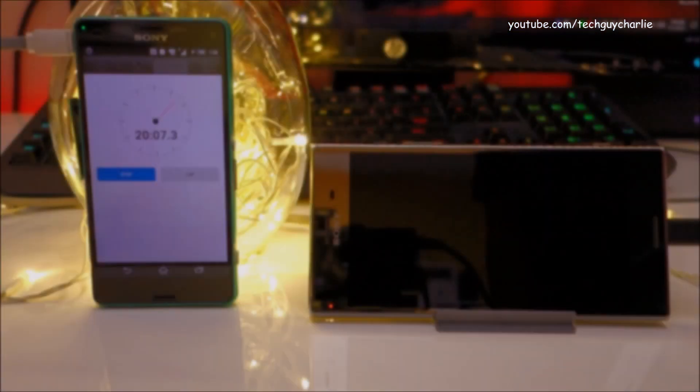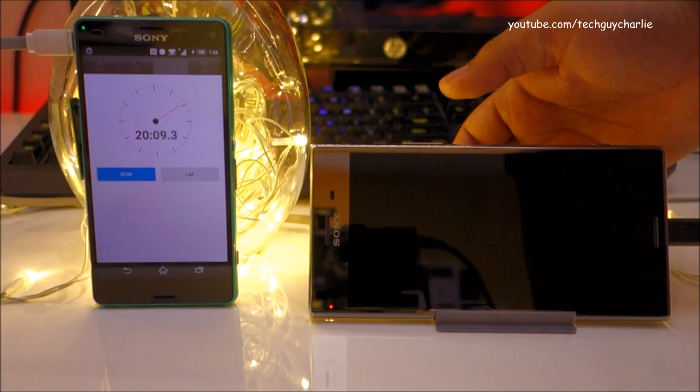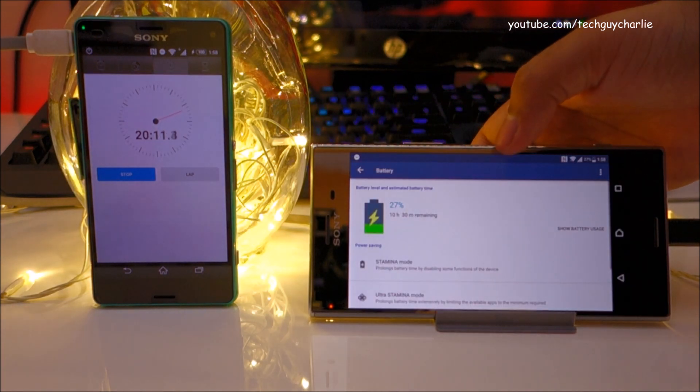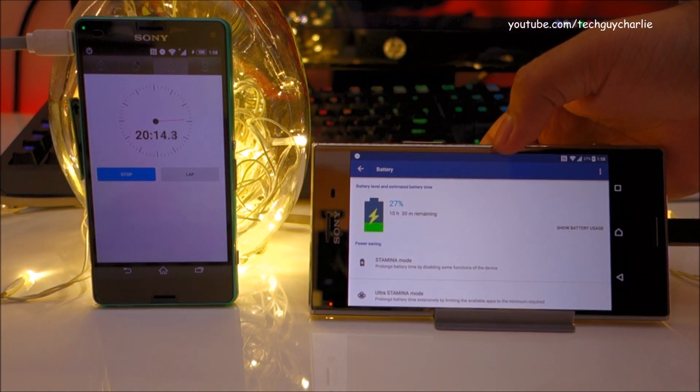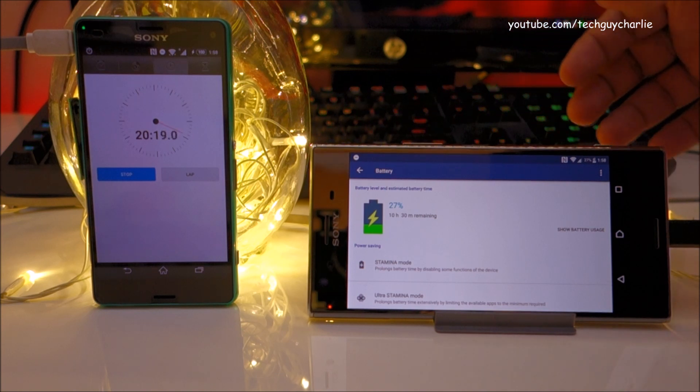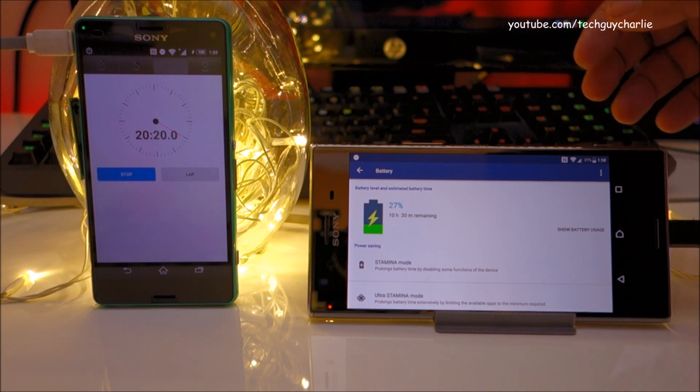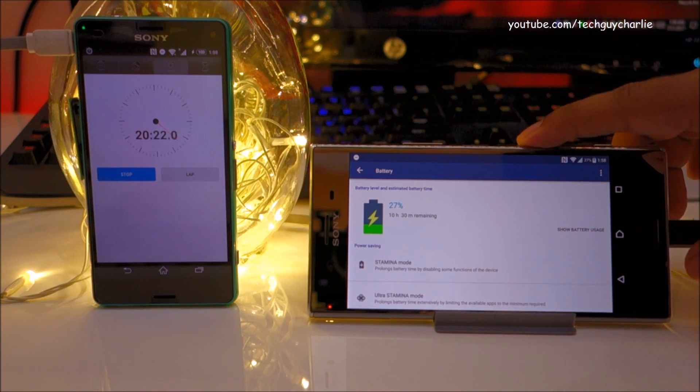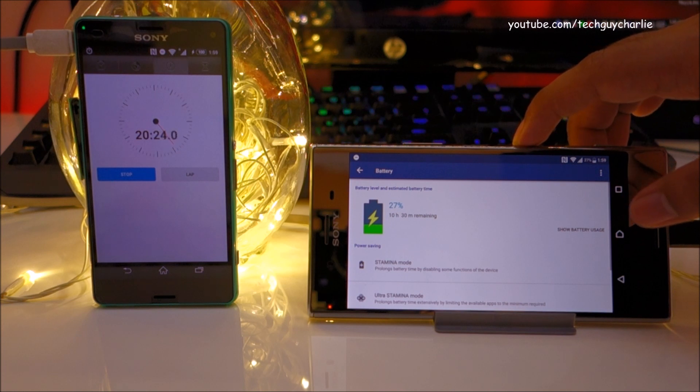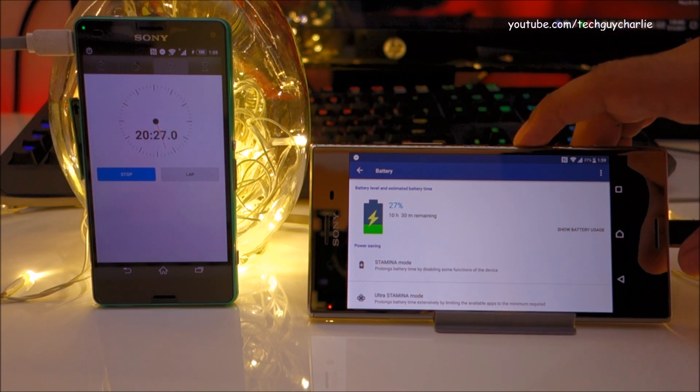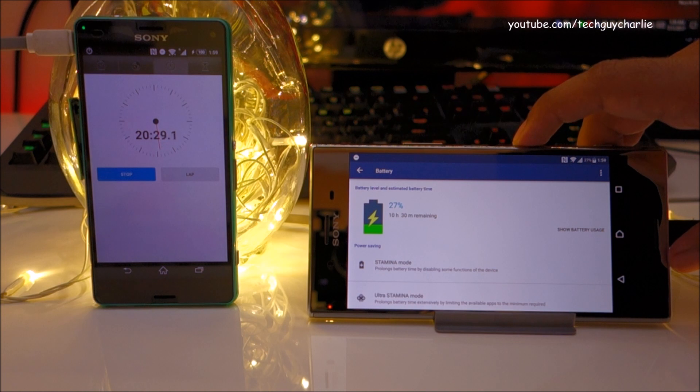We are 20 minutes in and let me check the battery level. So 20 minutes in, we are up to 27%, again minus 1% because we had 1% in the phone already. So 26% in 20 minutes, it is charging a little bit faster than 1% per minute.